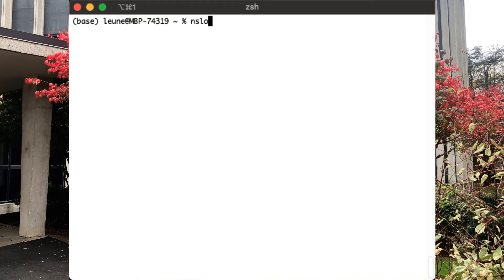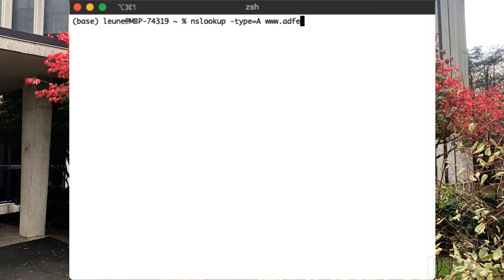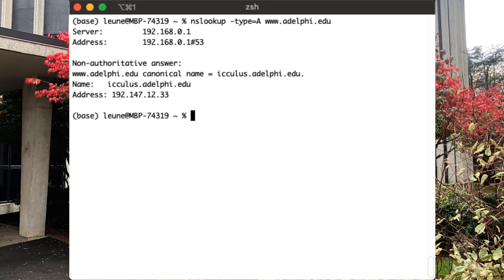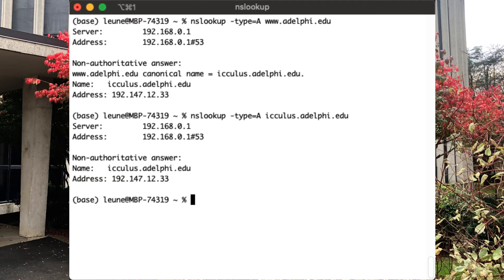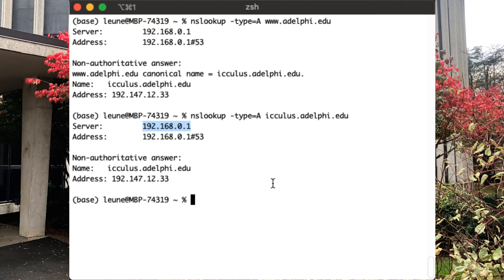So A records and pointer records are pretty easy to do, but you can also specify it directly. You can just say, okay, I am explicitly looking for the A record for adelphi.edu. And if you're going to ask for that, nslookup is going to honor that. Although in this case, there is no A record, it's a CNAME and a canonical name for icleis.adelphi.edu. And if I do that by hand, icleis.adelphi.edu is going to tell me again, that's this IP address. Again, it's a non-authoritative answer. It's something that comes from the cache of this DNS server. But it's one way we could do that.